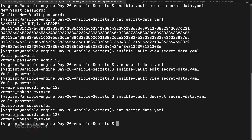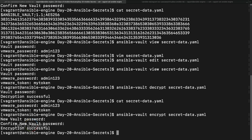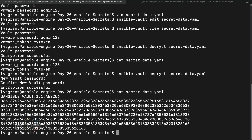What if you want to encrypt the file again? Use 'ansible-vault encrypt secret_data.yaml'. It will ask you for a new vault password — I'll enter 'ansible' again. After that it's encrypted again. So you can also encrypt an existing file; you don't need to create a new file from scratch.